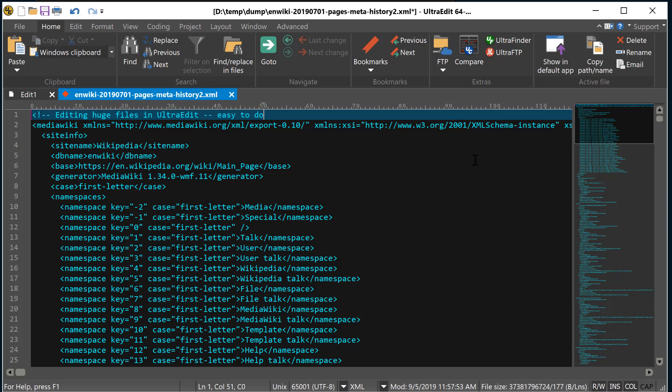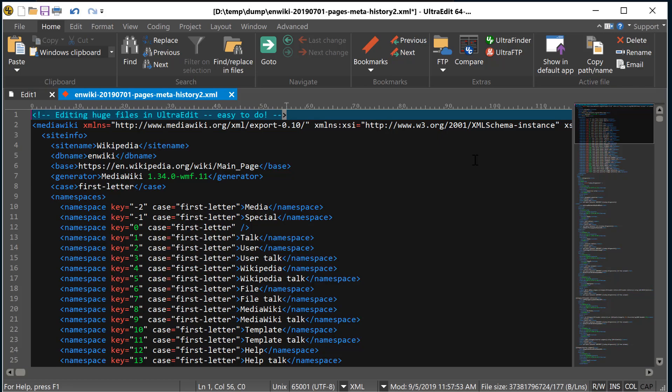You can further supercharge UltraEdit's large file performance with a few quick tweaks. Check out the details of those at the link below. As always, happy editing!